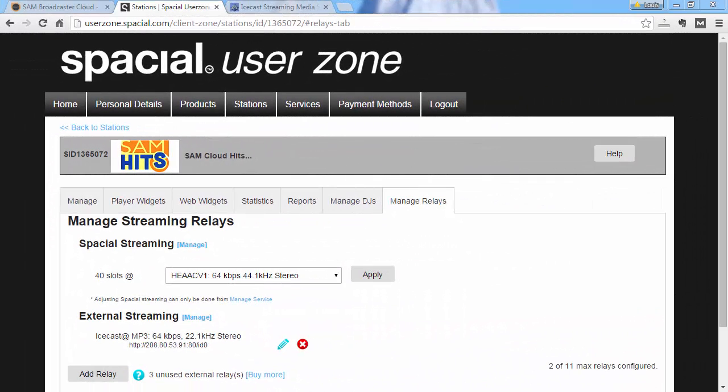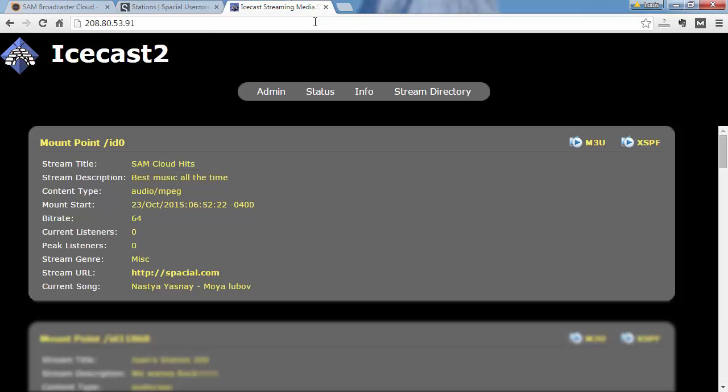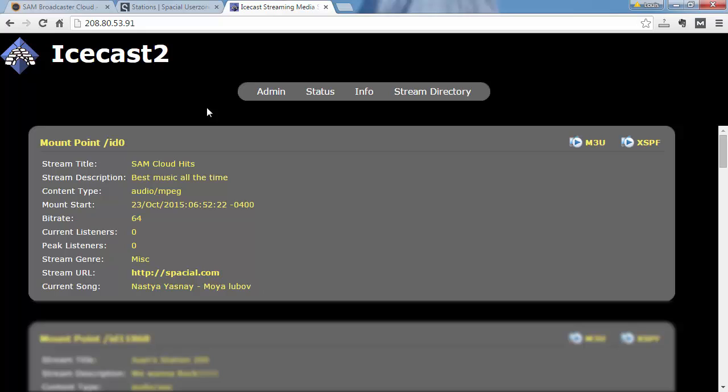To verify that your stream is working correctly, you should go to the IP address of your Icecast server and see that your mount point is available. You can see here my mount point ID0 is streaming my station SAM Cloud Hits, and it's currently playing Nastya Yashnaya Moya Lyubov. I hope I pronounced that correctly.